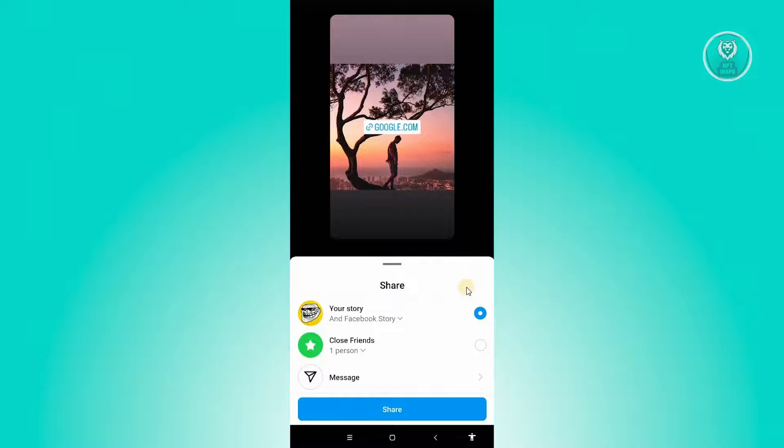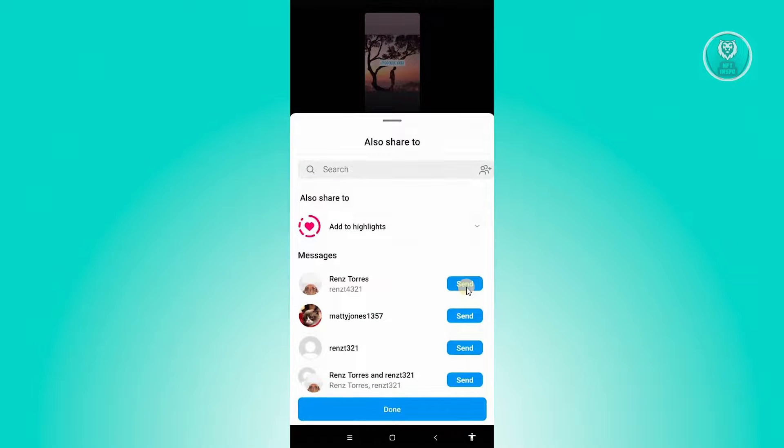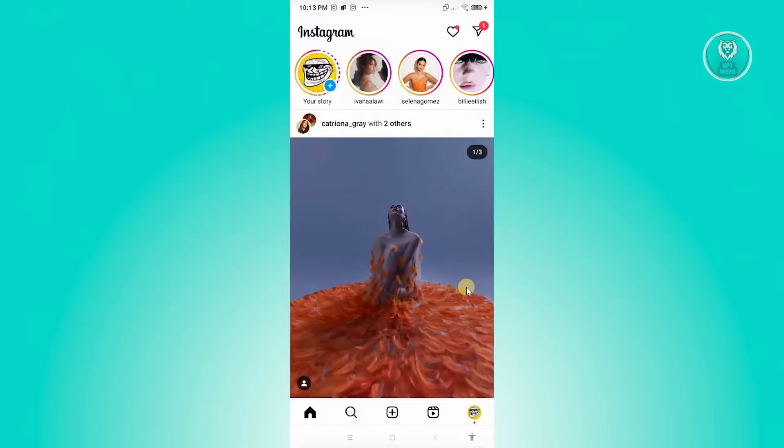We want to also share this into Facebook Story. It is required that you connect your Facebook Story first. But once you've done that, just click on the Share button there. Once you've done that, just click on Done.